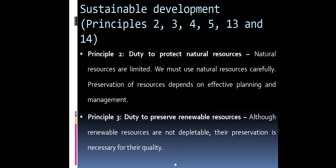Sustainable development: Principles 2, 3, 4, 5, 13 and 14. Principle 2 — Duty to protect natural resources. Natural resources are limited; we must use them carefully. Preservation of resources depends on effective planning and management. Principle 3 — Duty to preserve renewable resources. Although renewable resources are not depletable, their preservation is necessary for their quality. Principle 4 — Wildlife conservation. A combination of factors is responsible for endangering wildlife. The inclusion of conservation of wildlife in economic planning leads to sustainable development.